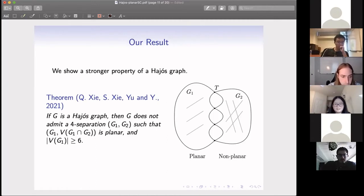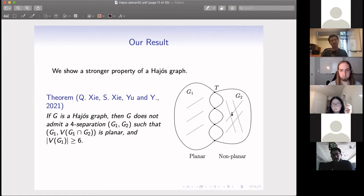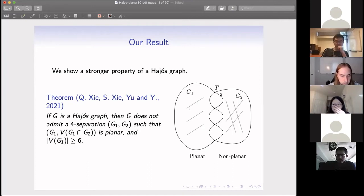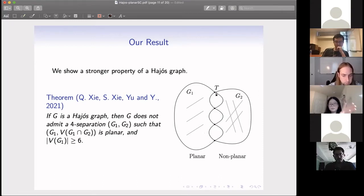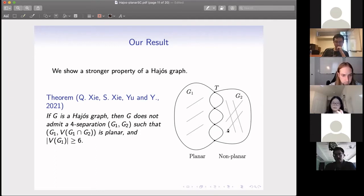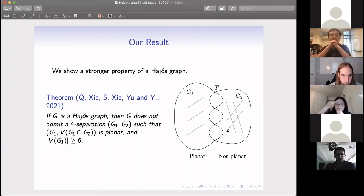Before illustrating the proof, let me say why we consider this structure. There is a characterization of the two-linkage property by Seymour: as long as two vertices are not in order on an outer cycle of a planar region, we can always find any two-linkage between four vertices, given that part is two-connected. We want to argue that as long as we find a four-cut, we can find any kind of linkage between those four cut vertices in further steps.